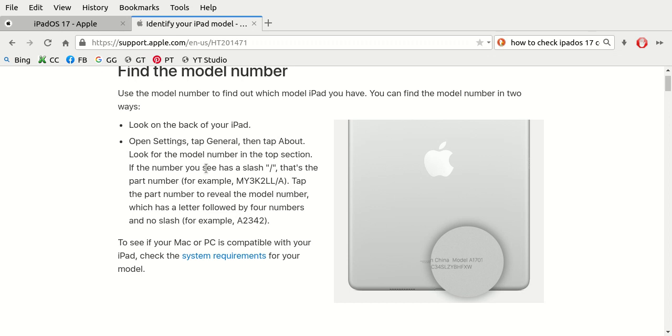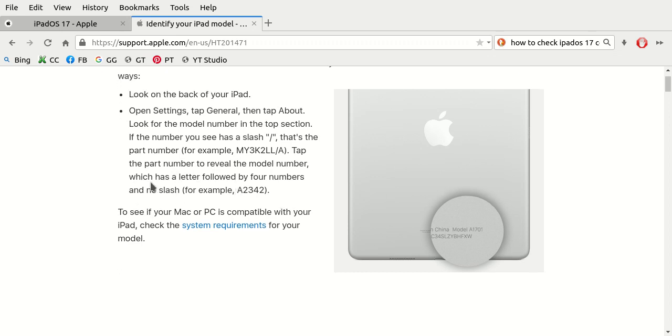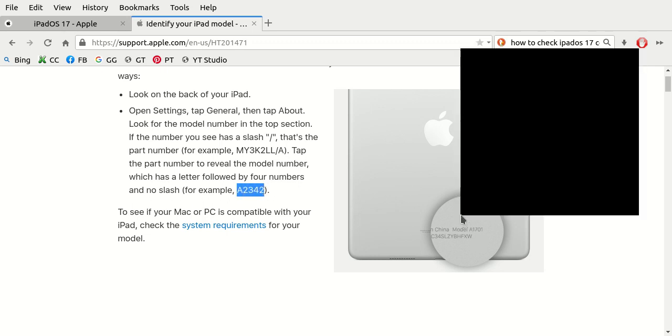Go to Settings, then select General, then choose About. You're going to want to look for the Apple iPad model number on the top section. It may have a slash, and that'll be the part number. A lot of times with Apple, the part numbers start with M and A. Just look for the model number with the slash. In order to use the model number, you're going to click on the part number. The model numbers for iPad have an A without a slash. Here's an example: A2342.